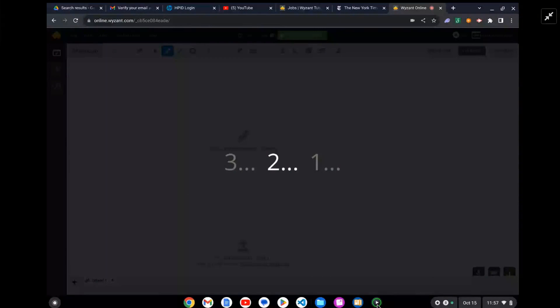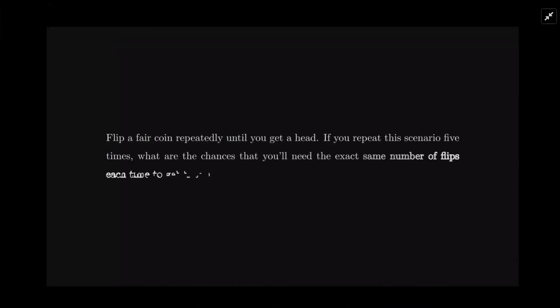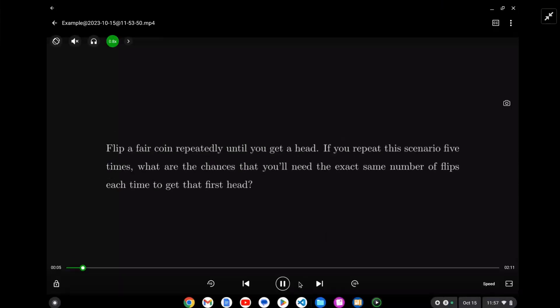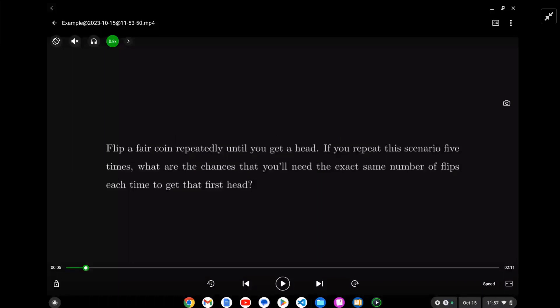We have a probability question. We're flipping a coin until you get a head, and we're going to do this trial five times. We want to know the probability that you get the first head on the same flip - the first flip or the second flip or the third flip, and so on forever.